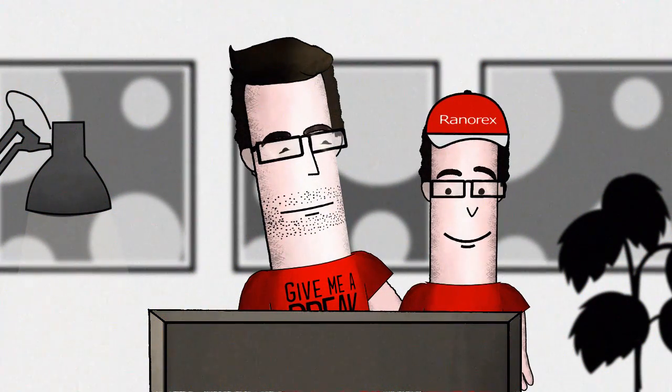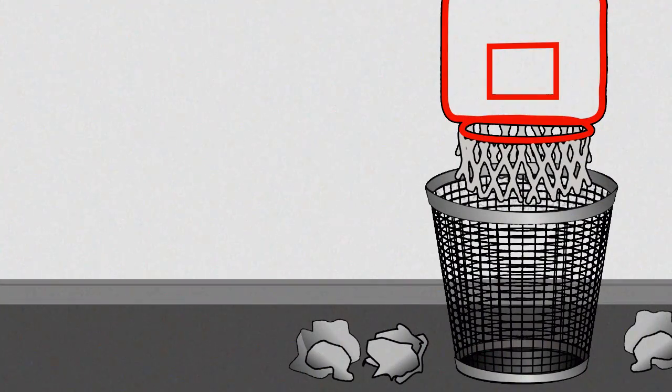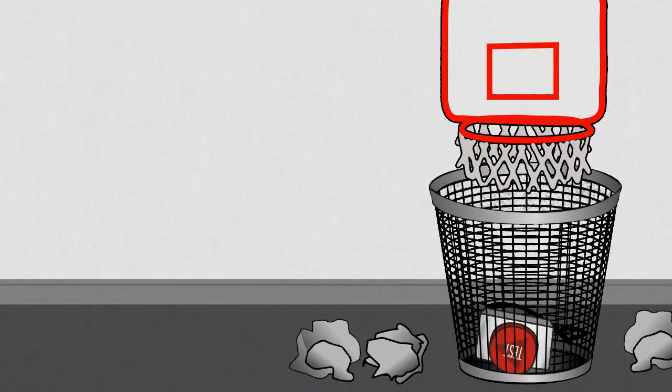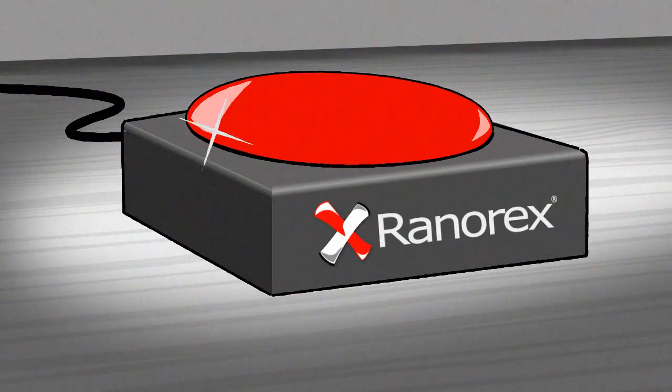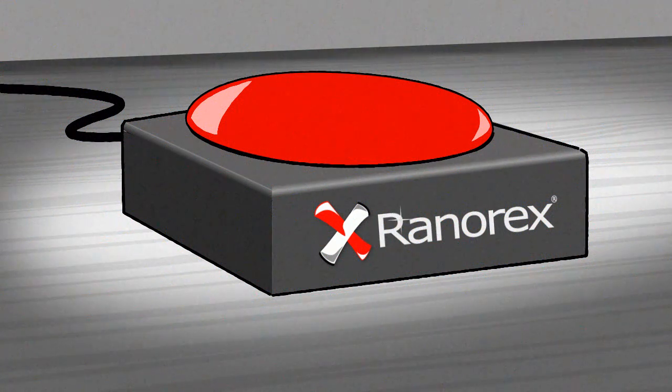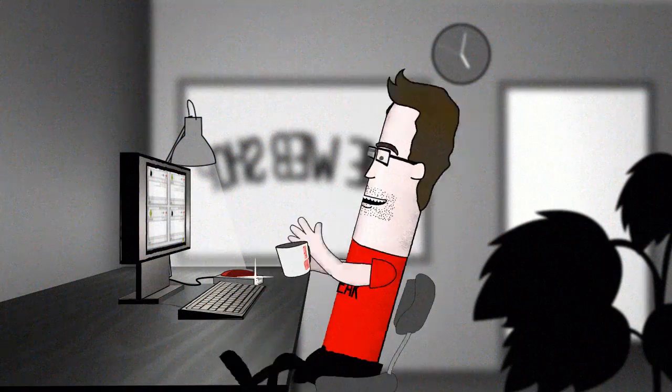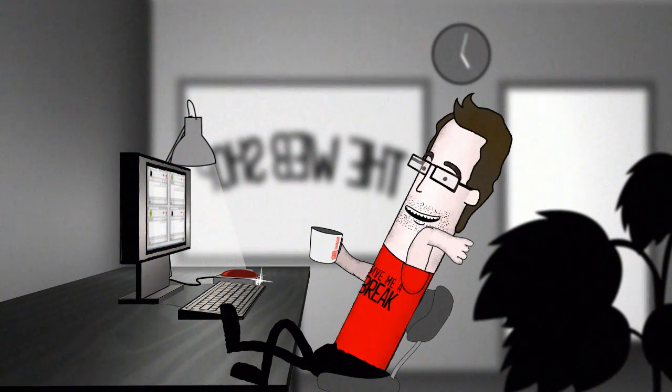So basically, Ranorex means you can say goodbye to automated-ish and say hello to truly automated awesomeness. Oh, wow. Hello awesomeness.